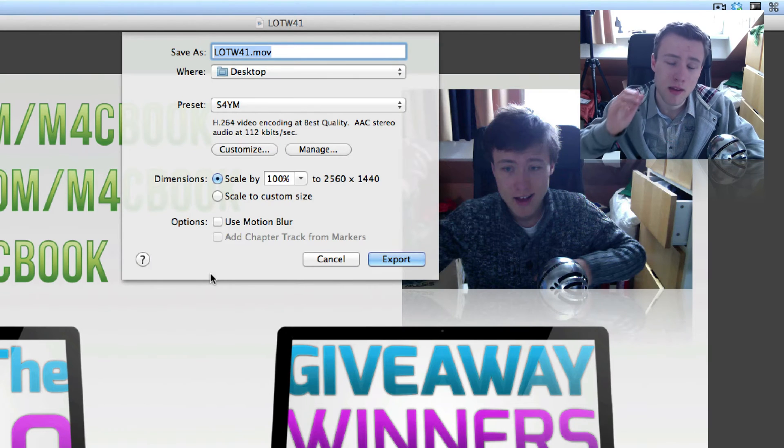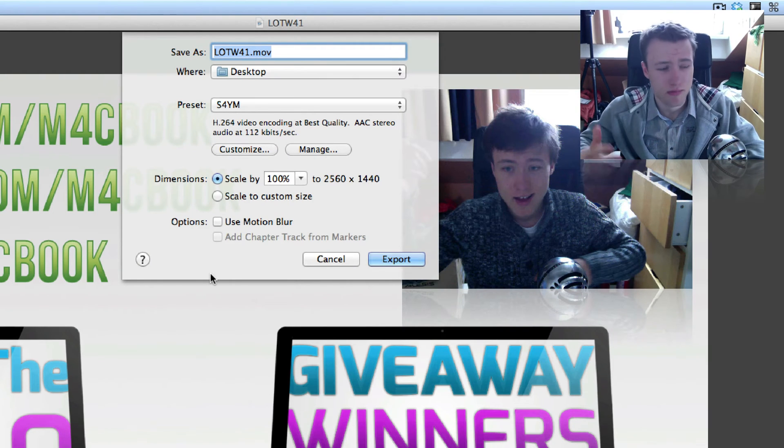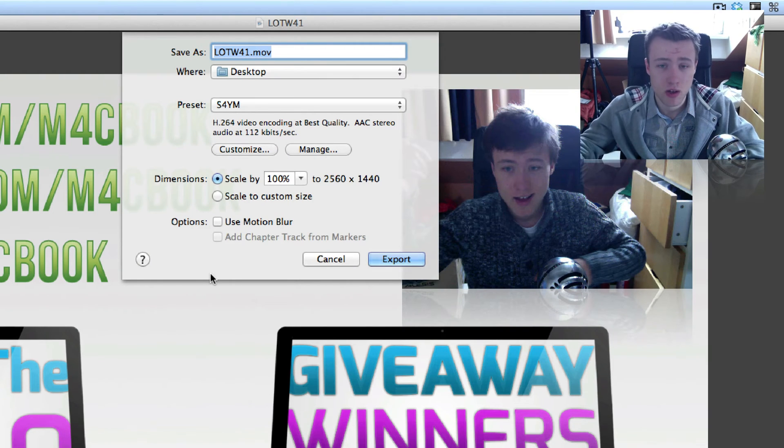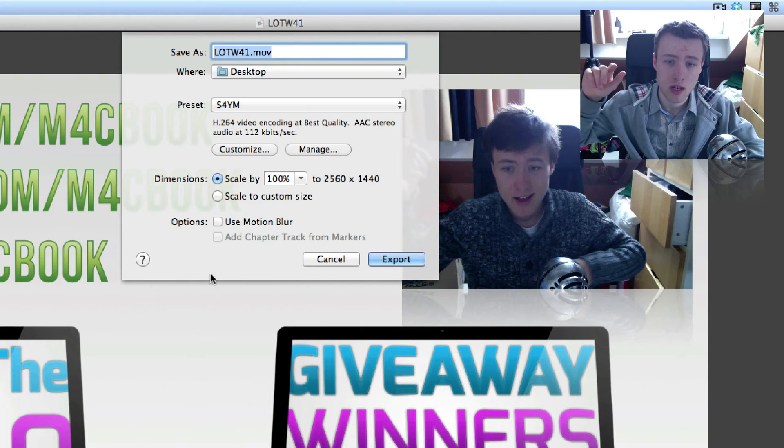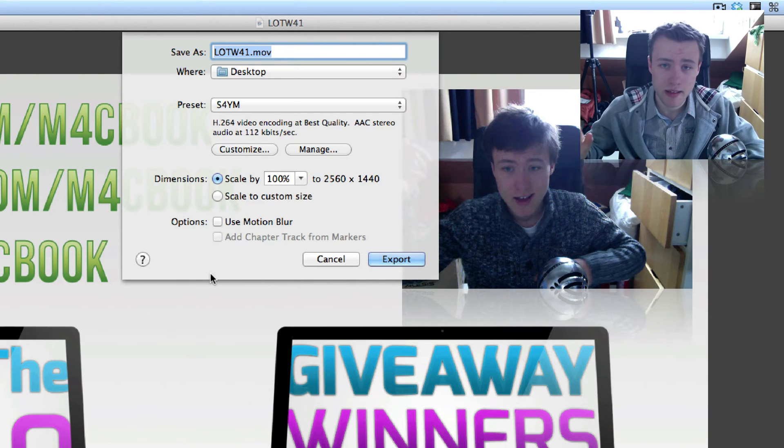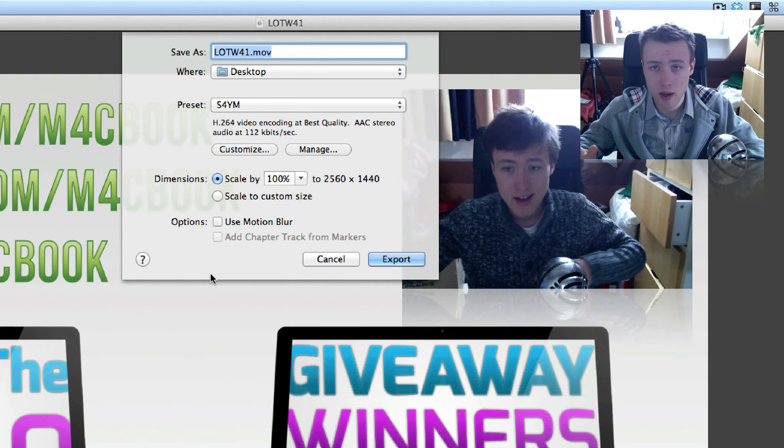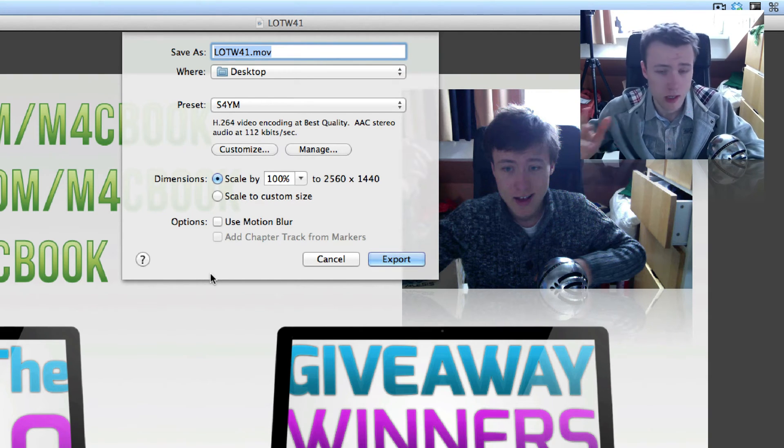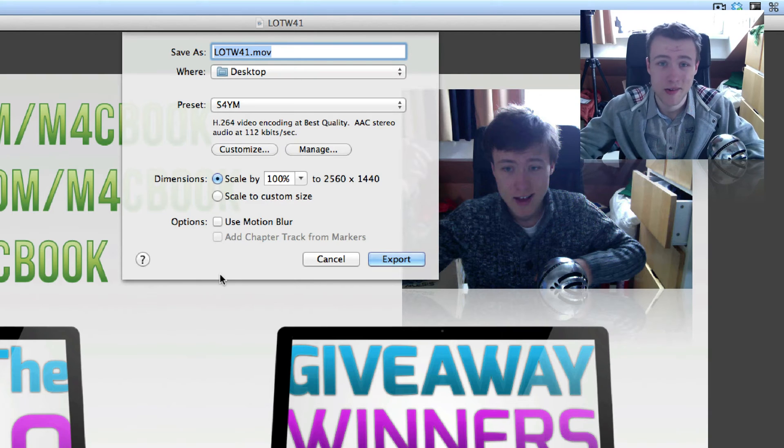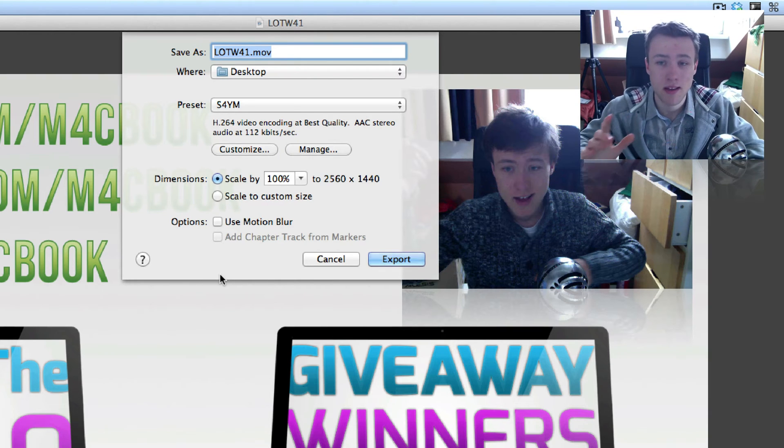This is pretty much the same in Final Cut Express, or even in iMovie you can do Save Movie As and then do QuickTime Compression, I think, or QuickTime Conversion, whatever. You can also get to these settings.